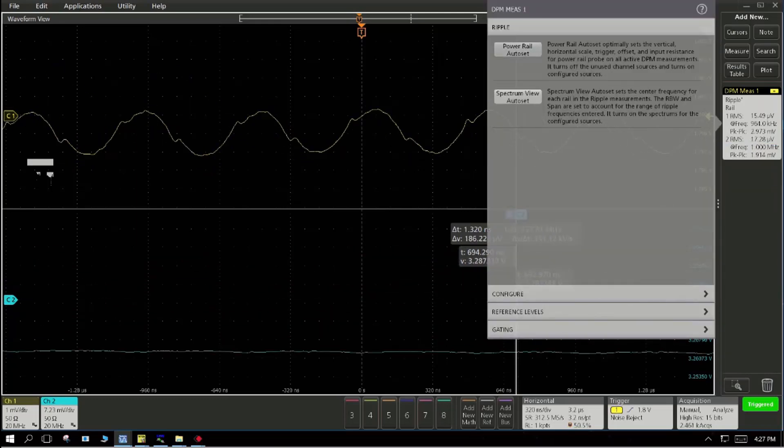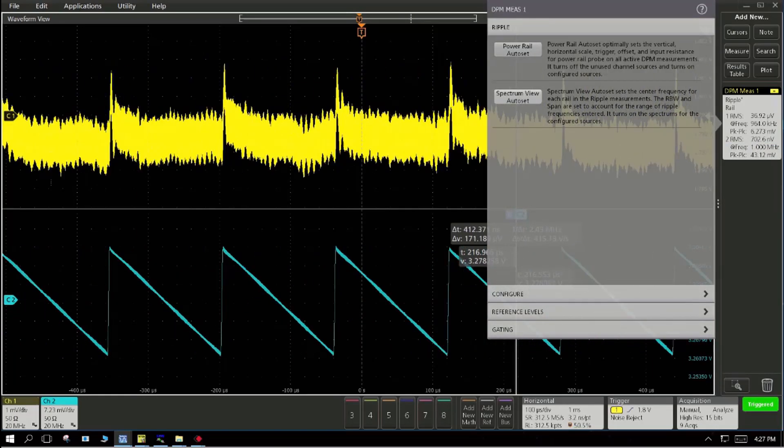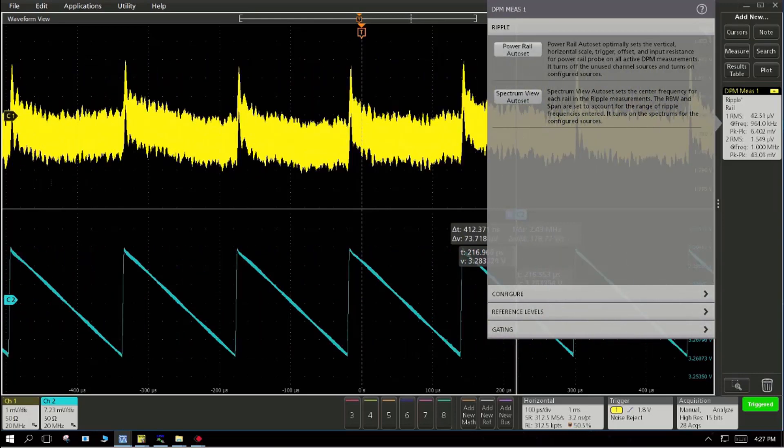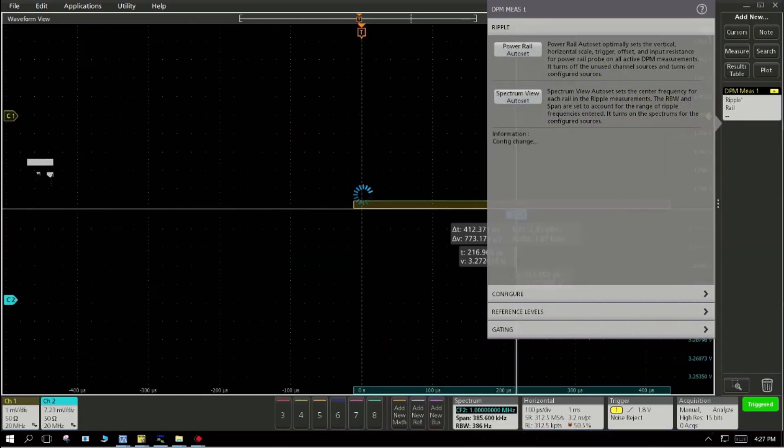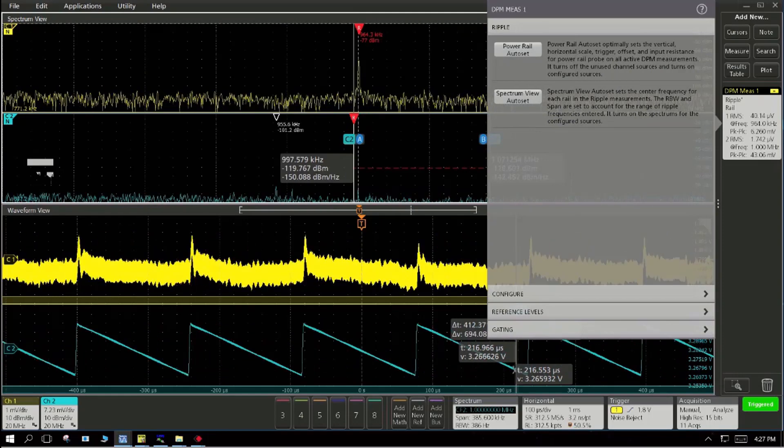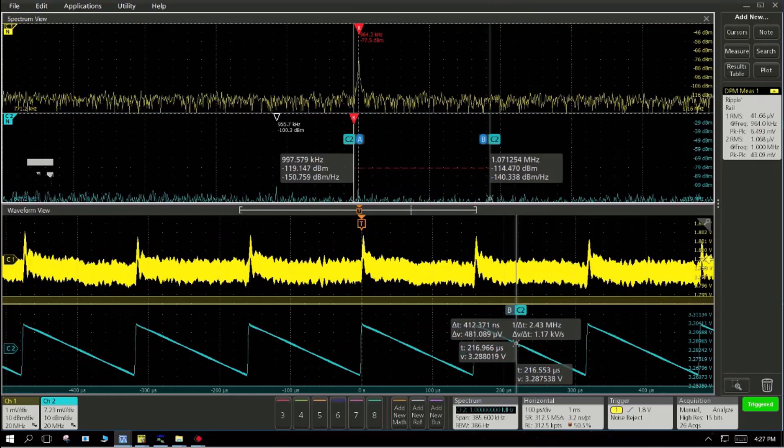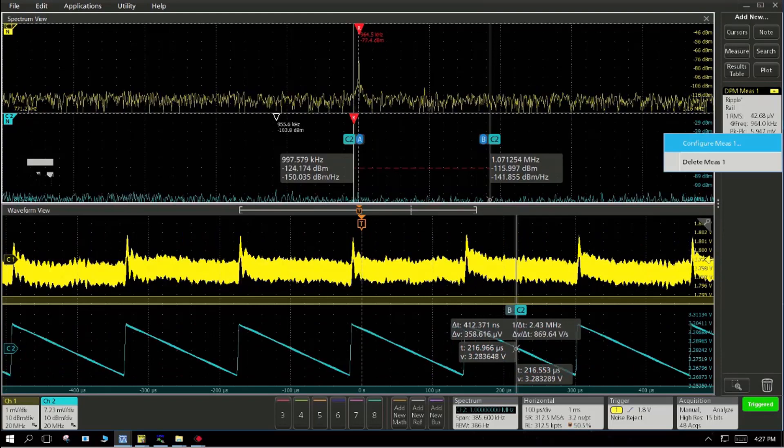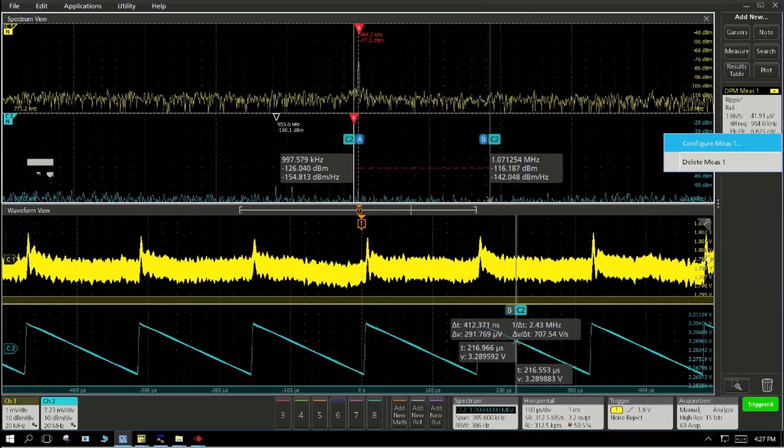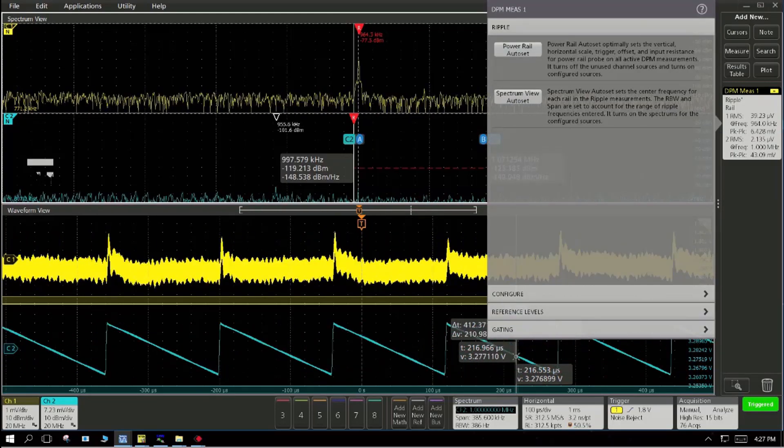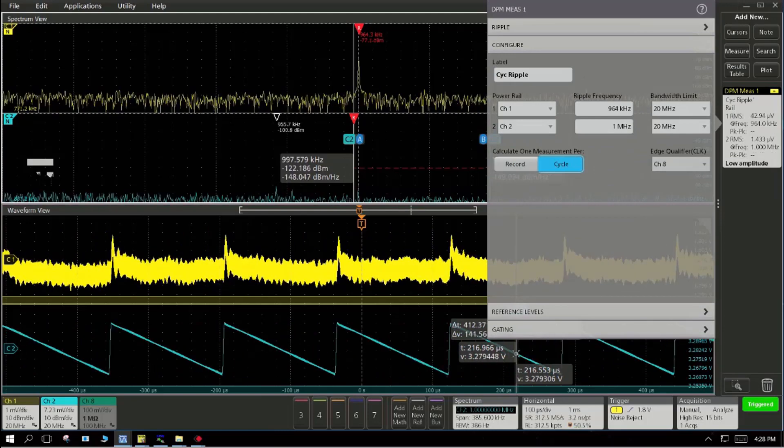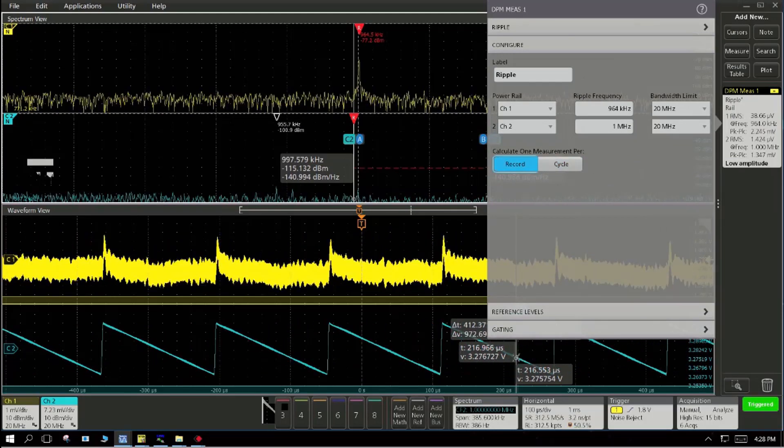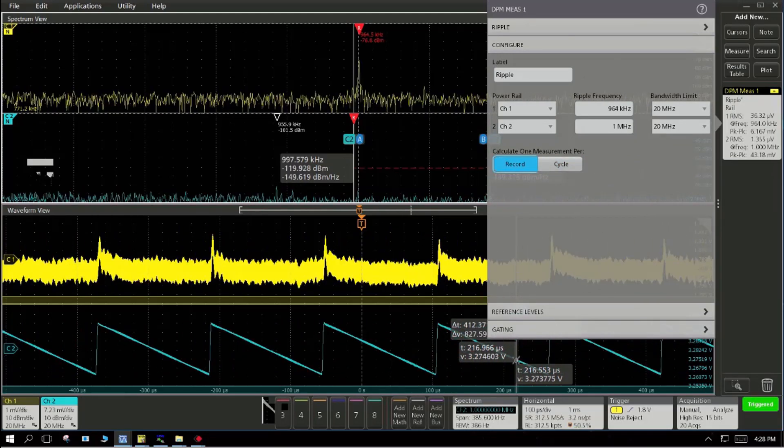We can go into the configure, ensure that the power rail auto set automatically makes the vertical horizontal scale and the record length and with the spectrum view auto set, you also now get the spectrum view. This is a very powerful capability wherein you are not only seeing the analog waveforms, but also the spectrum view as good as what you see in a spectrum analyzer.